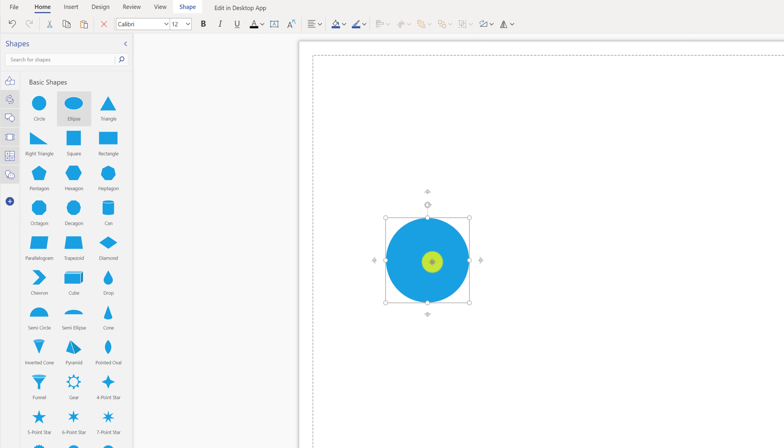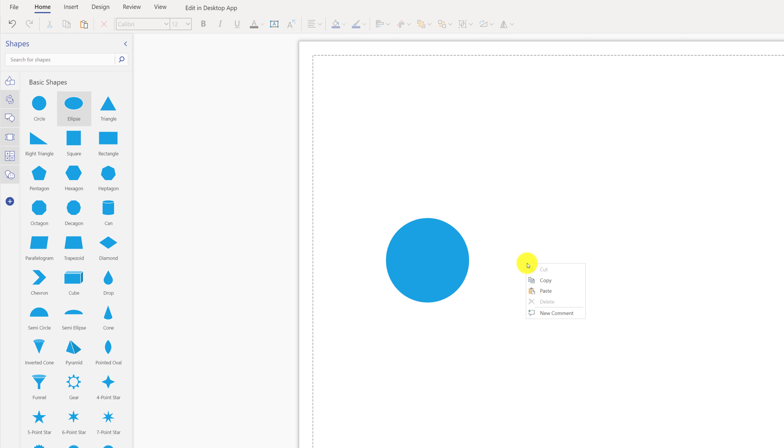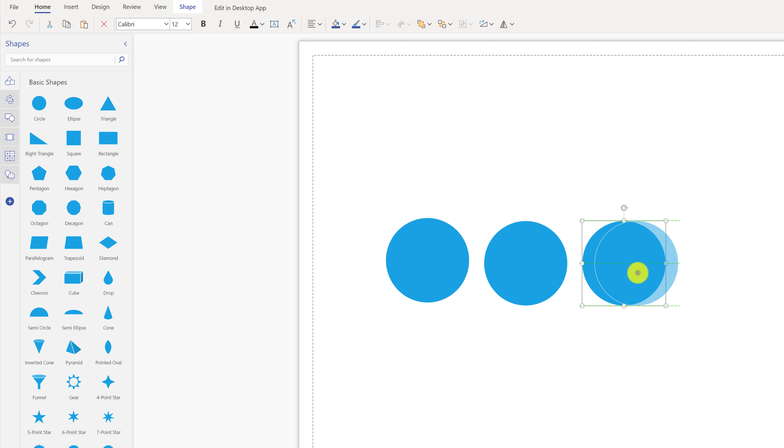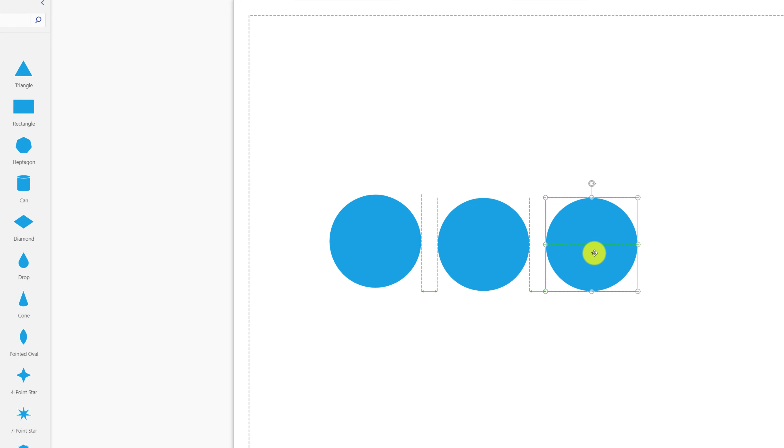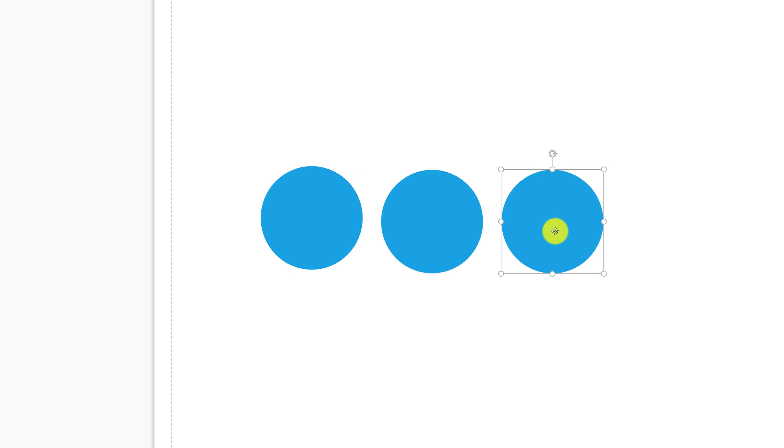You can copy and paste shapes by using right mouse click and using copy and paste. You can drag additional shapes and connect them. As you move shapes, Visio provides guidelines, and you can see the distances between the shapes, so you can position them effectively on the diagram.